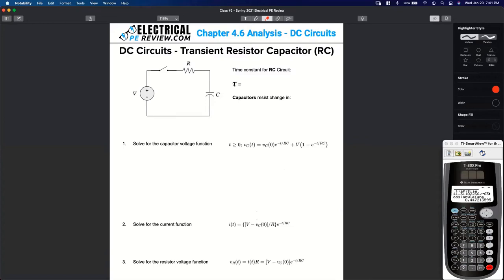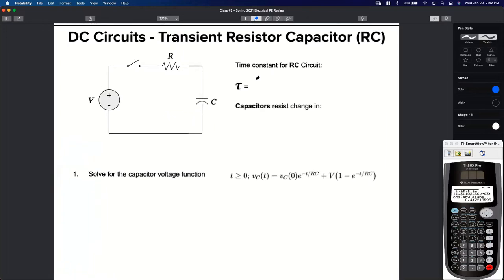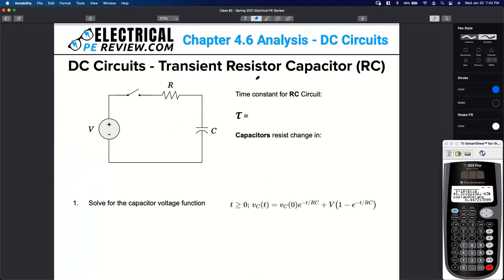Chapter 4.6, DC circuits. The first DC circuit we're going to look at — remember, these are really transient circuits. The transient RC circuit is a resistor in series with our capacitor. Who can tell me, how do we solve for the time constant tau for an RC circuit?